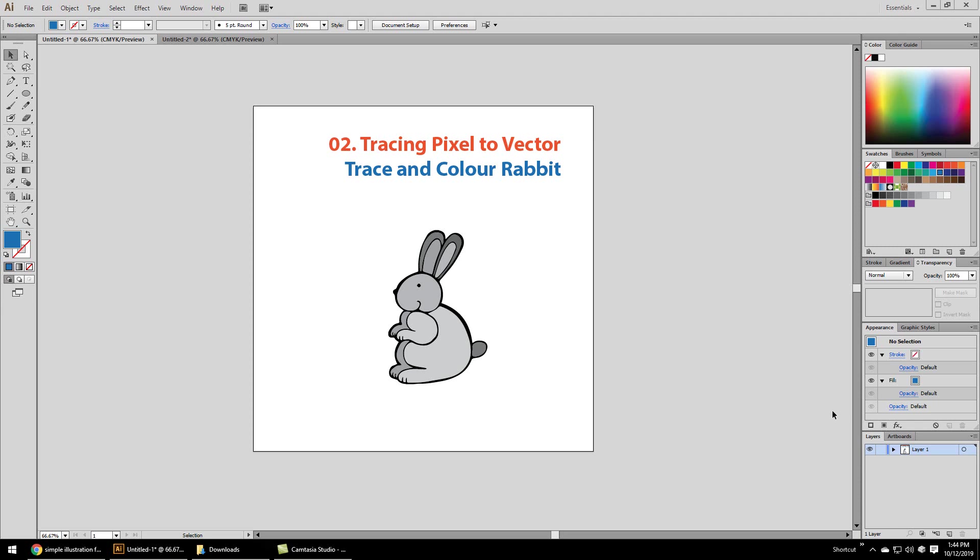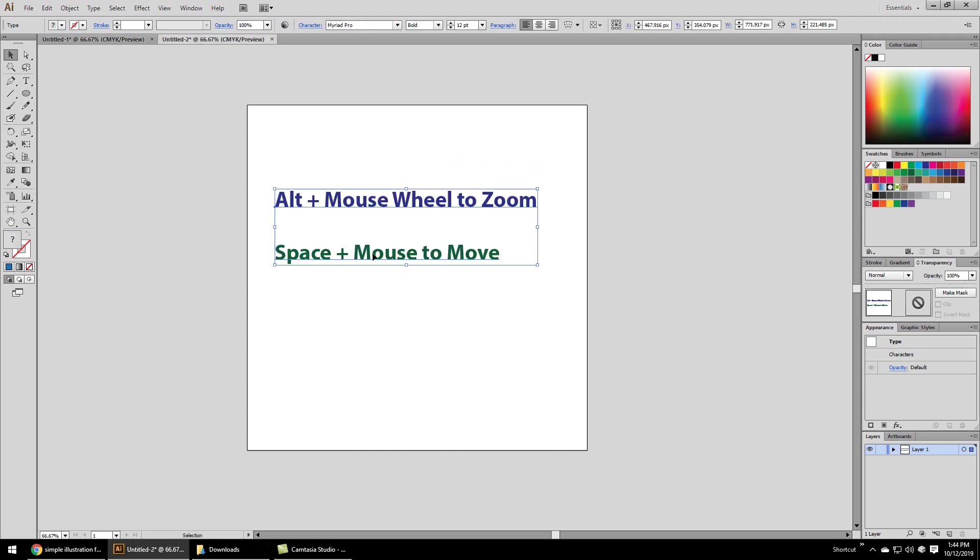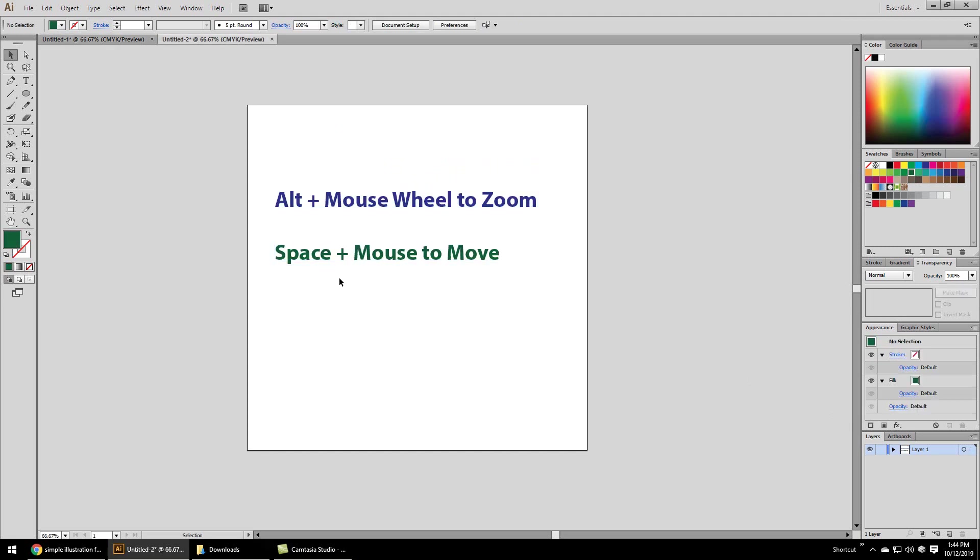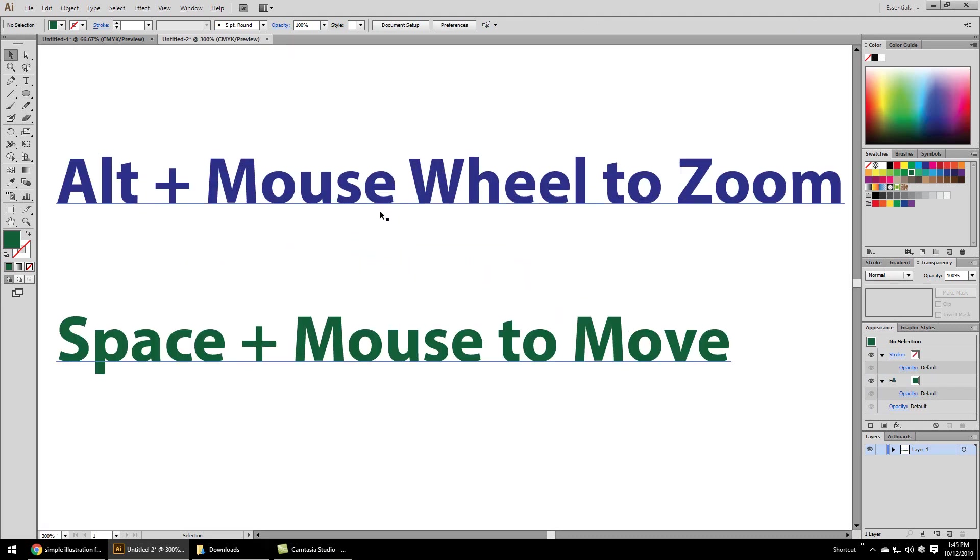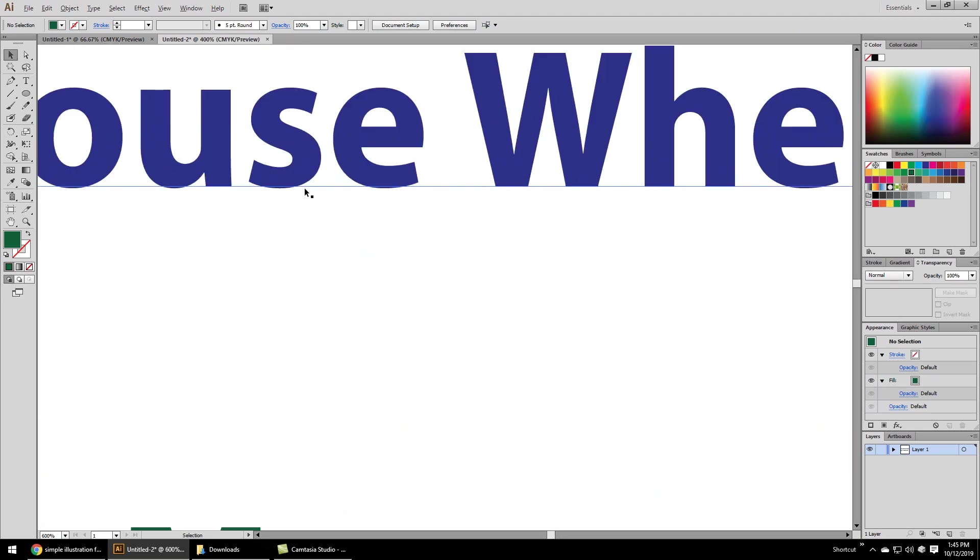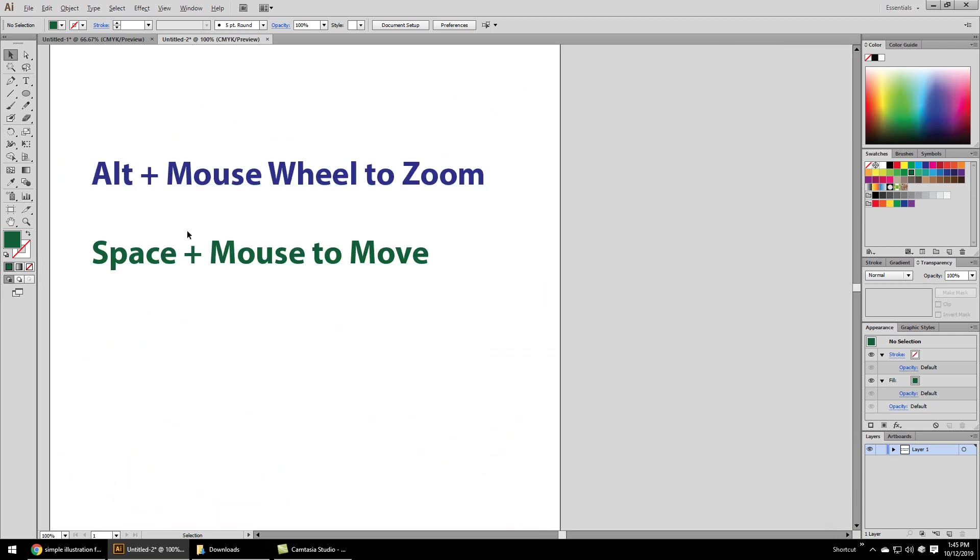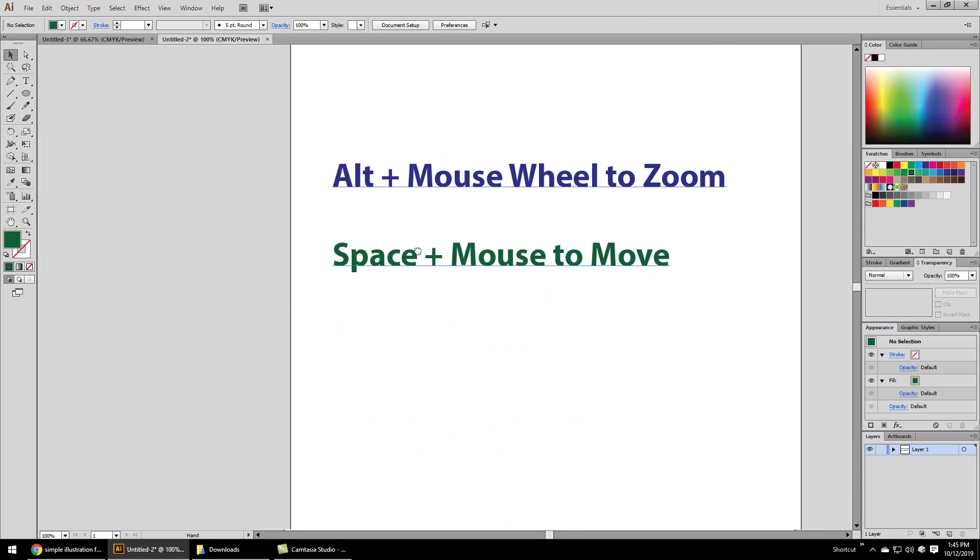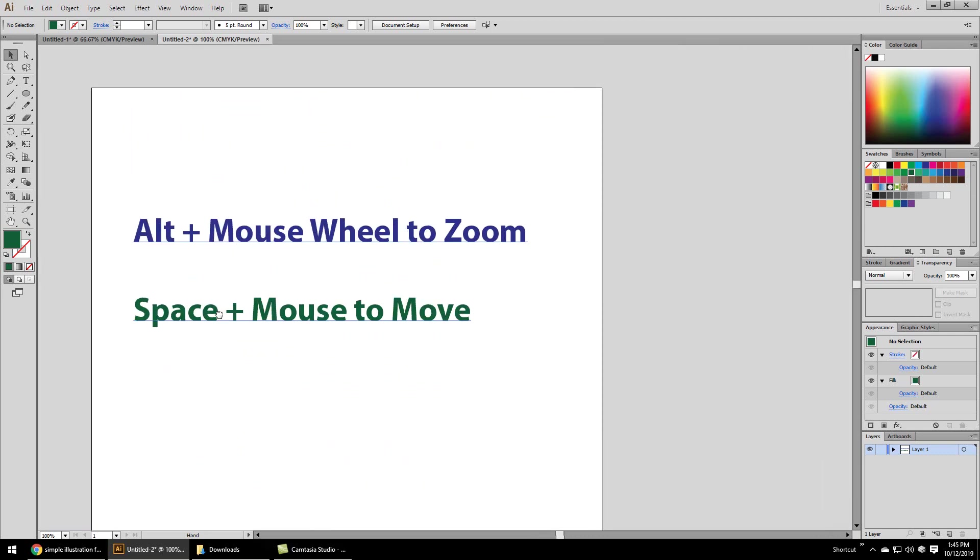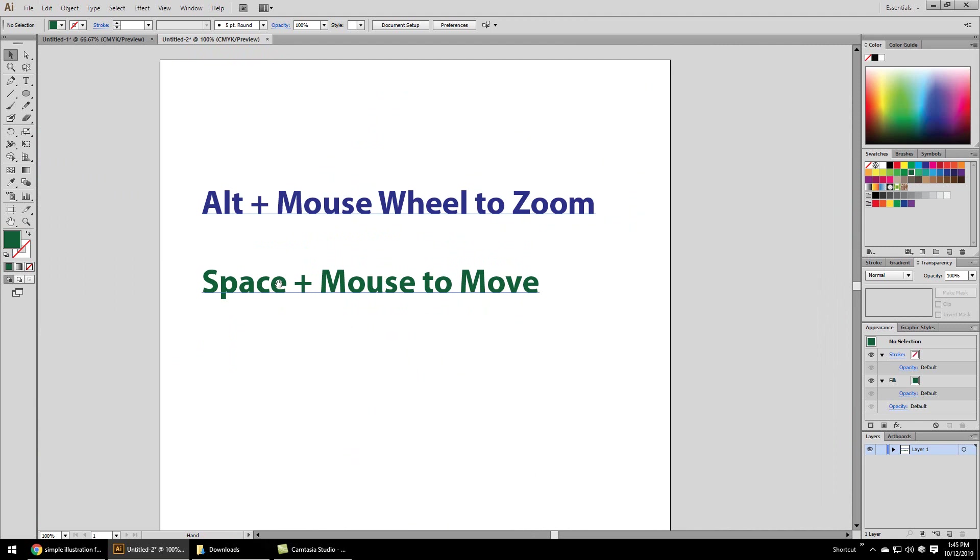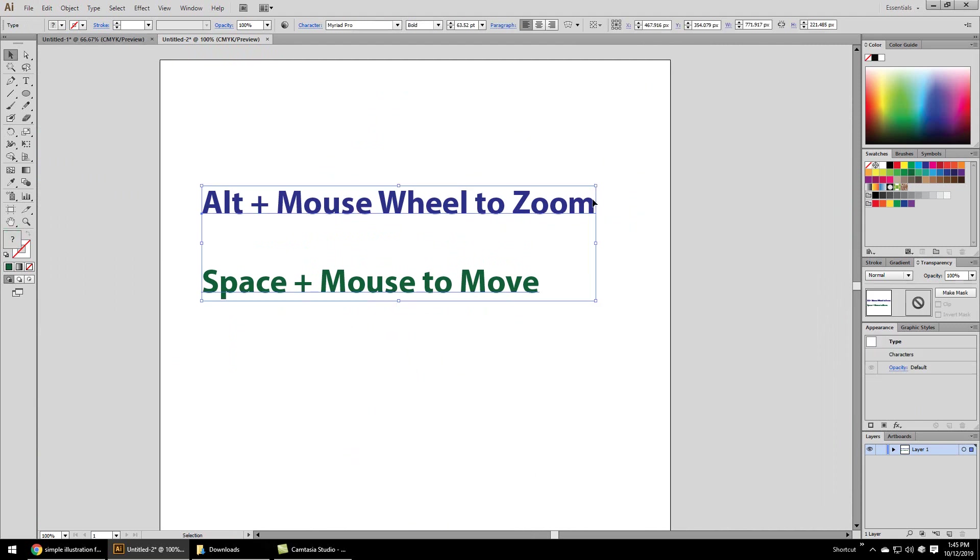A few important tips I should highlight before we move on. Press Alt plus mouse wheel in and out to zoom, and hold down space and move your mouse to move your image. So zoom in, zoom out while holding Alt, and holding space I can move the image.